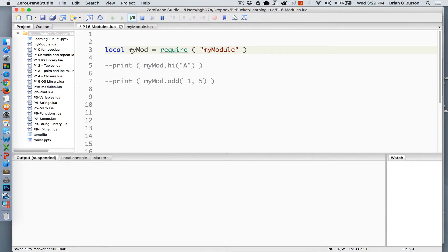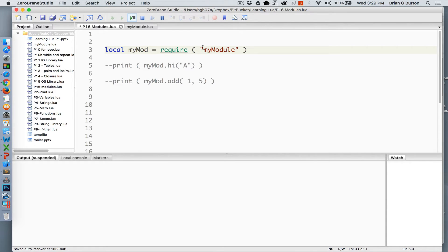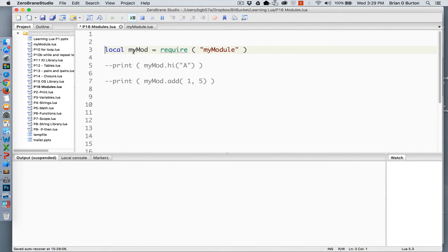I'm going to set up a variable called myMod and set it equal to the require of myModule. So my module's table is being loaded into myMod. MyMod is now storing that table as well as the functions that are a part of that table.